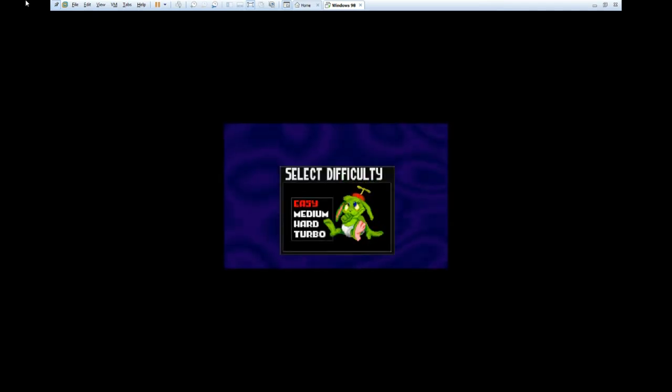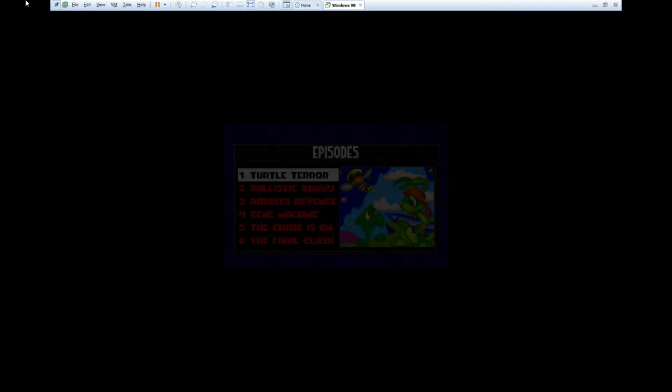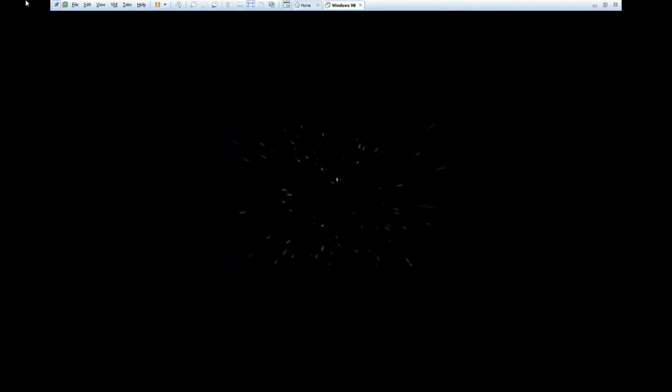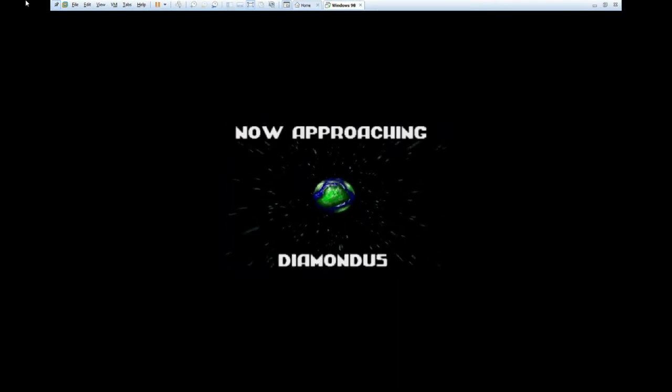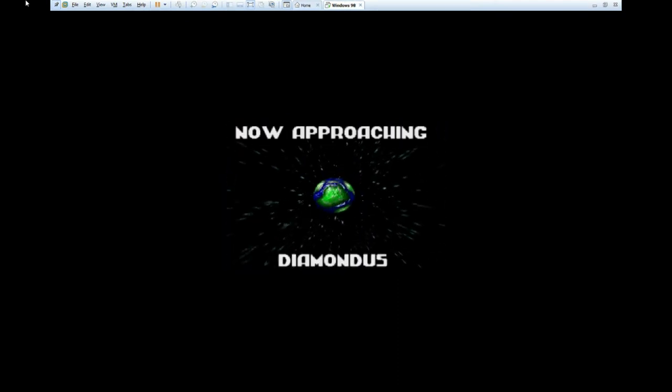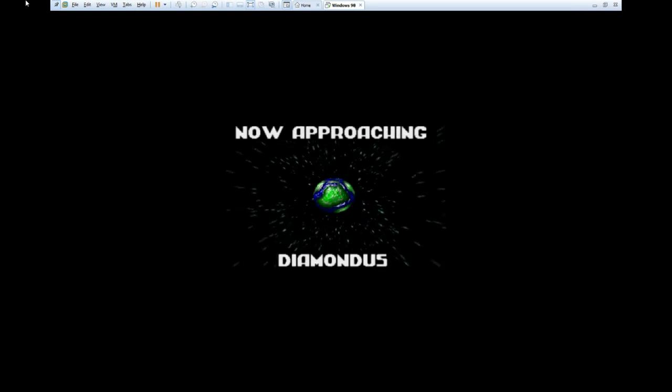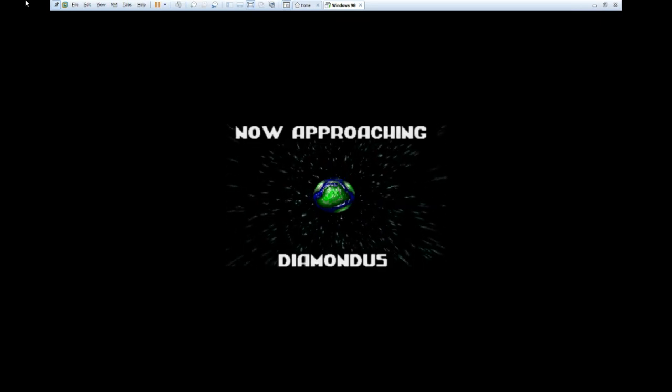So as you can see here, Jazz is working pretty much how it should. Now, you're going to see here in a second there are some glitches that are related to VMware being stupid.